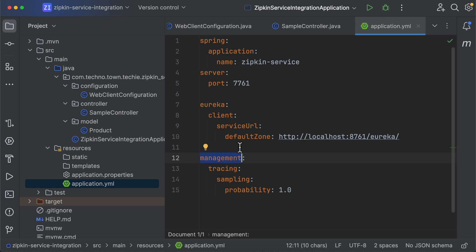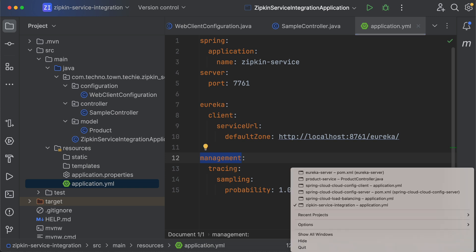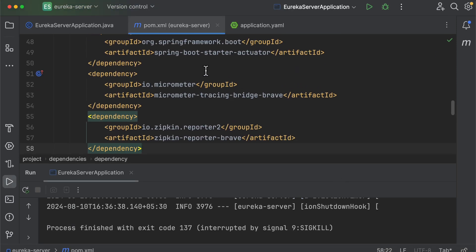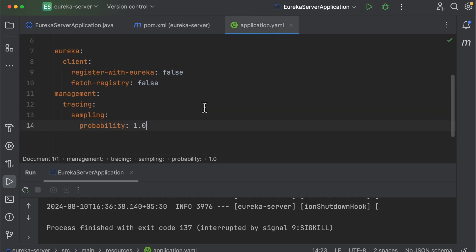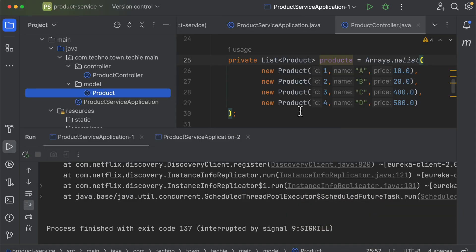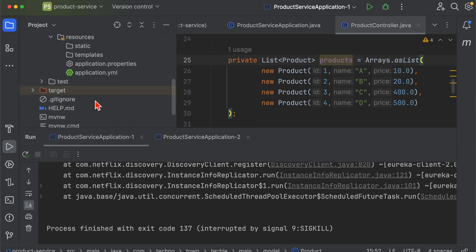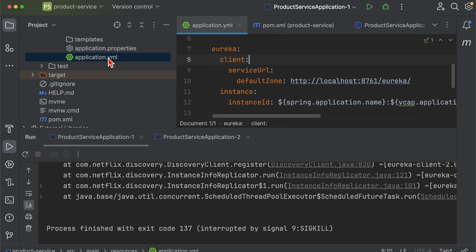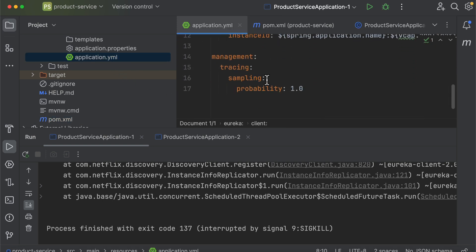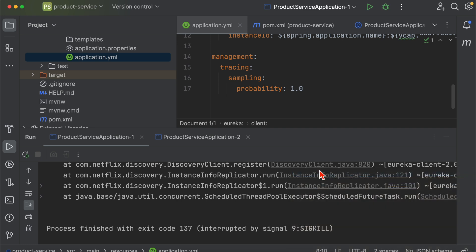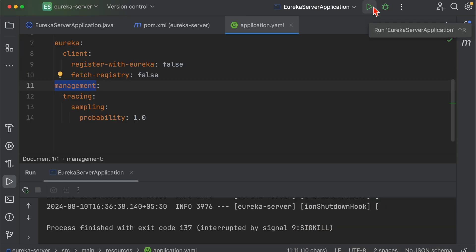We also need to add the Zipkin-related configuration to the product service and Eureka server. I've already done this to save time. For the Eureka server, add the Actuator dependency in pom.xml and the tracing probability in application.yml. For the product service, the same dependencies and the management tracing probability have already been added.